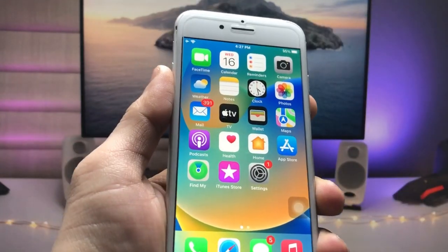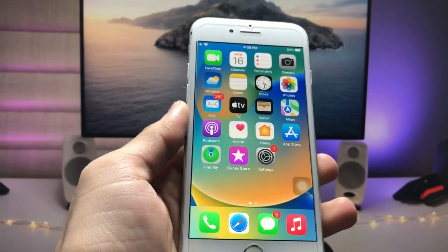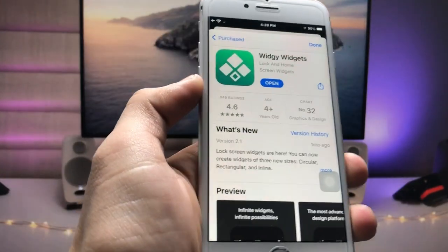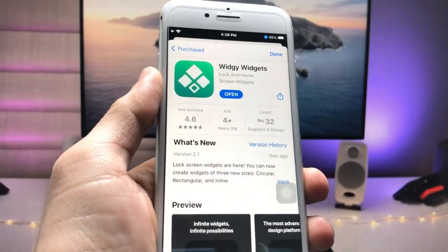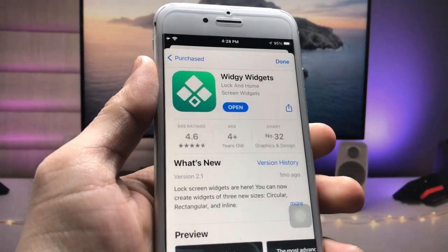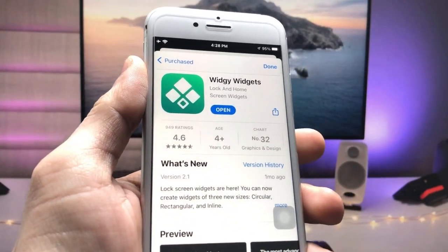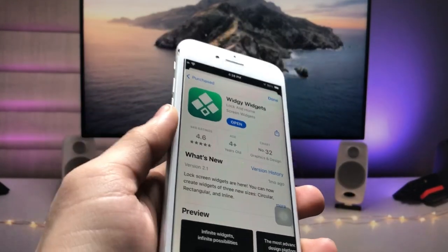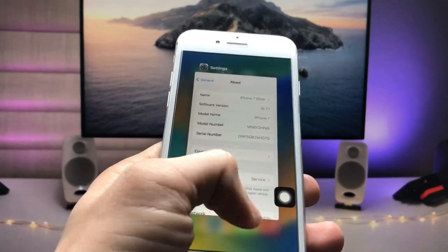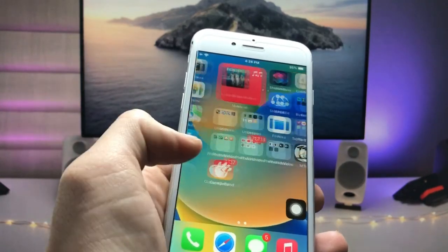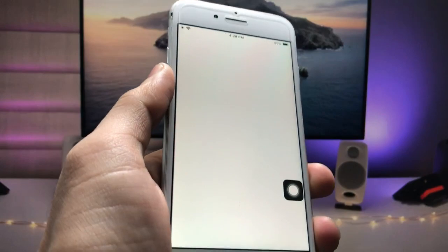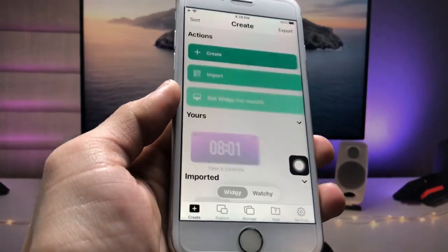Let's get started. First, we need to open the App Store and install the application called VG Widgets. After installing, launch the application.